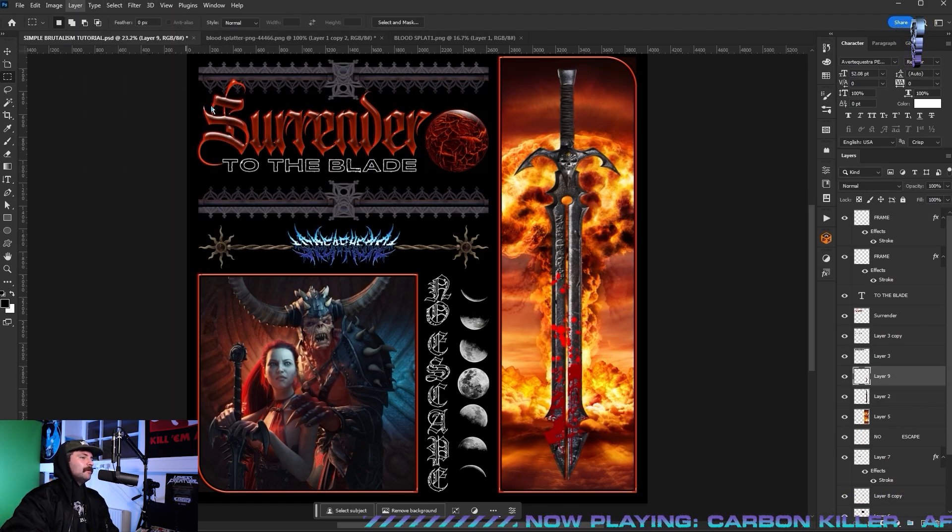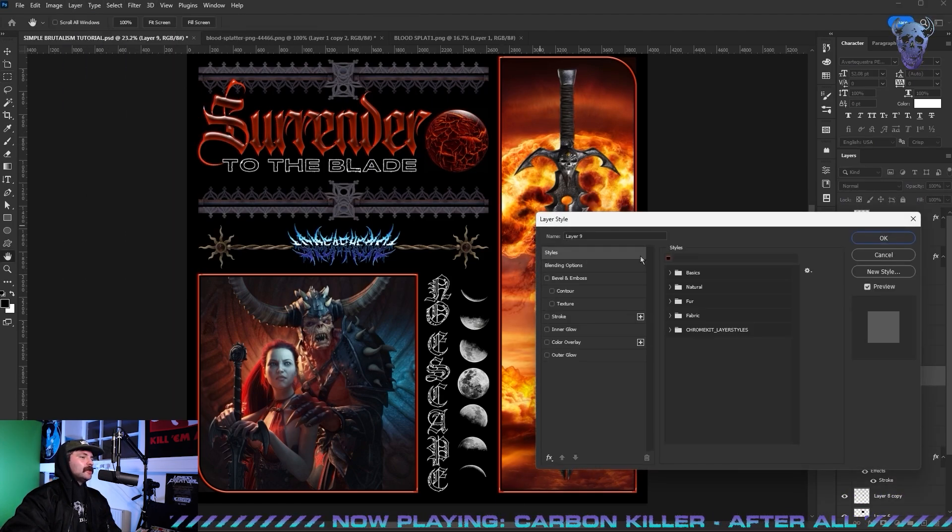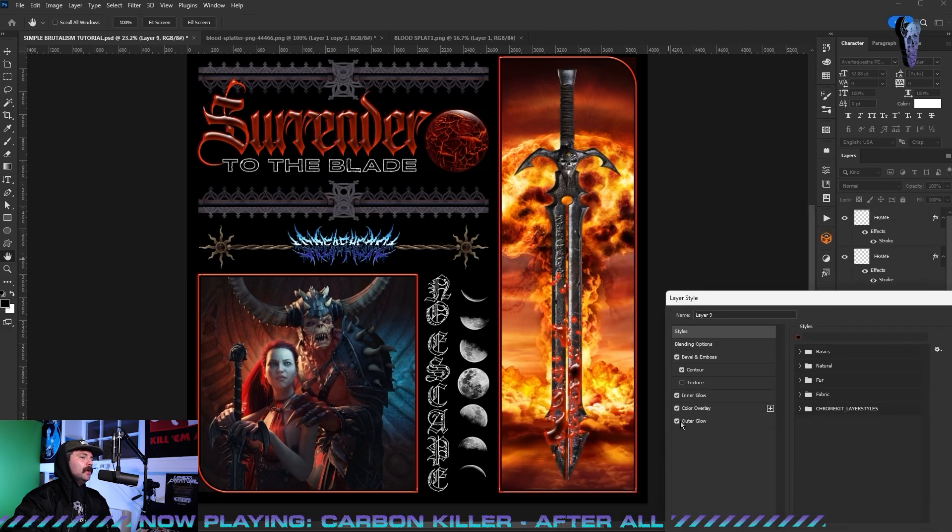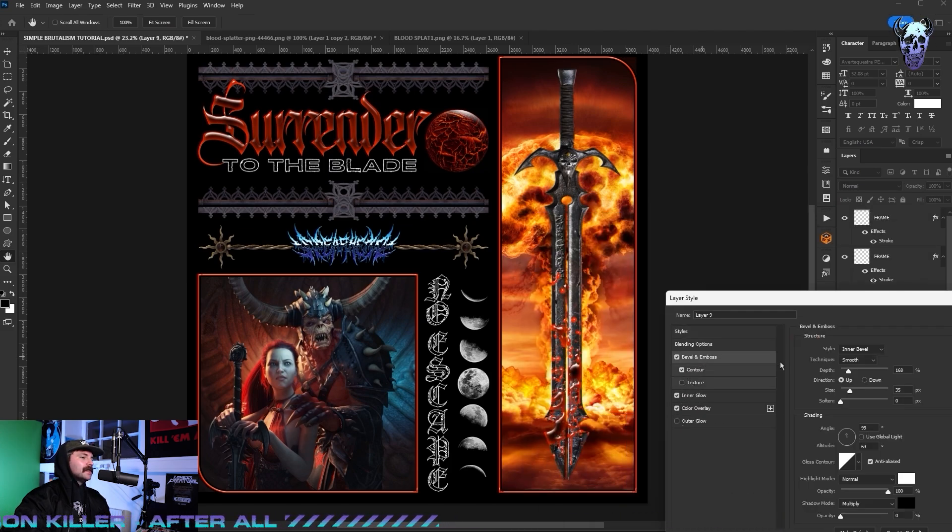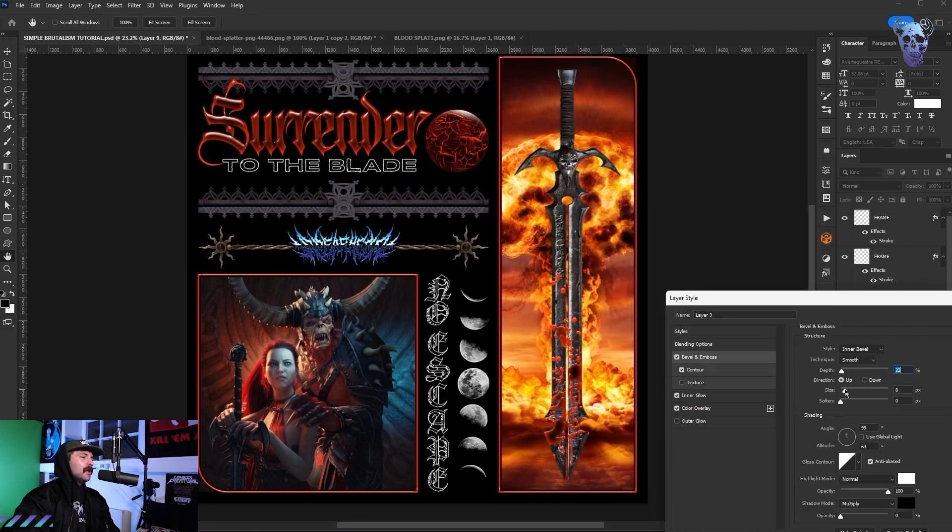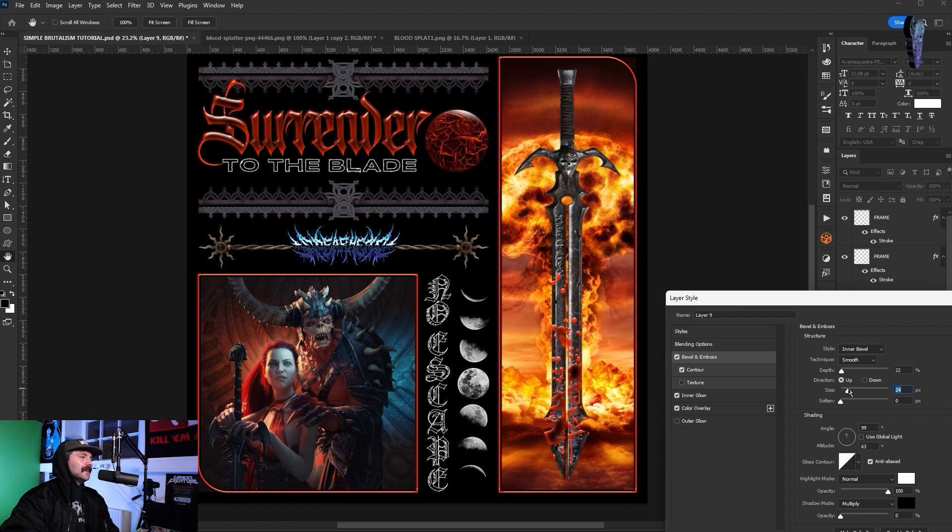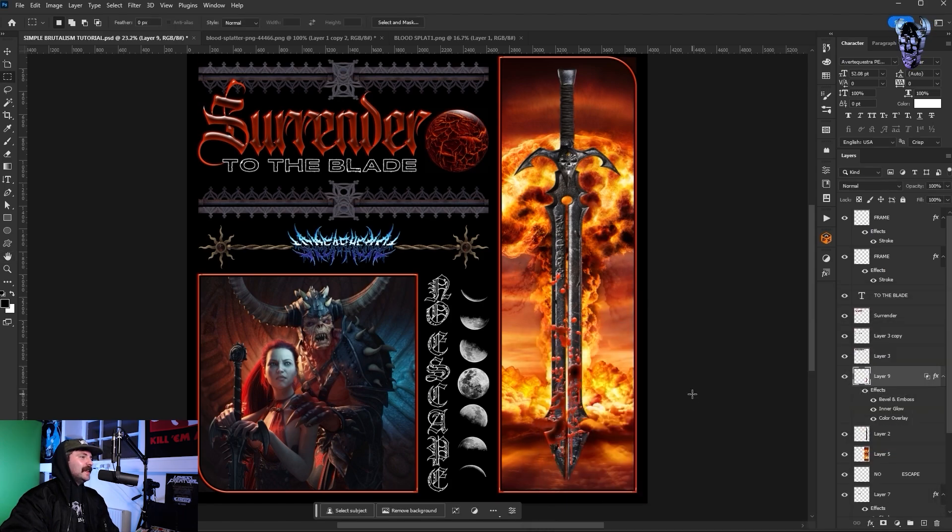I then decided to put the same shiny chromey treatment on the blood. You can see here I'm going into beveling embossing just changing the size so it's a little bit more natural looking. And I thought that was looking pretty delish to be honest.